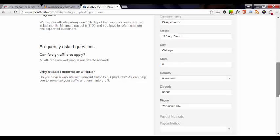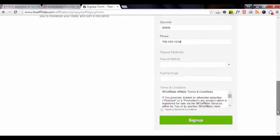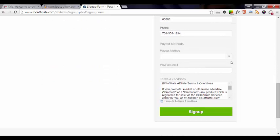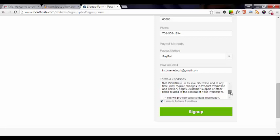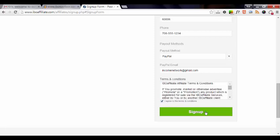And select the payout method. I'll go ahead and choose PayPal and enter in my PayPal email address. Accept the terms and conditions or agree to them. You can read them in the box here. And then click on Sign Up.